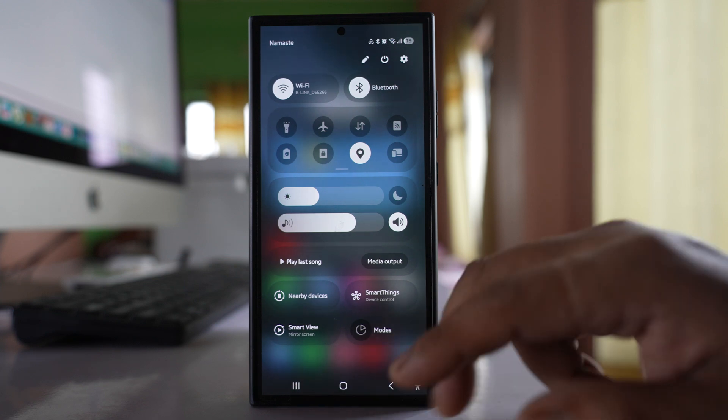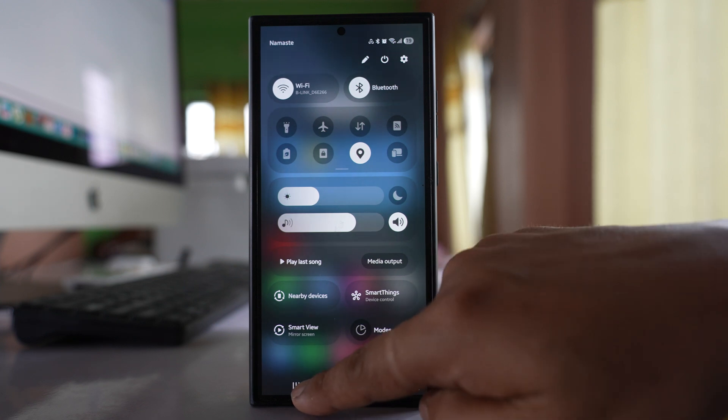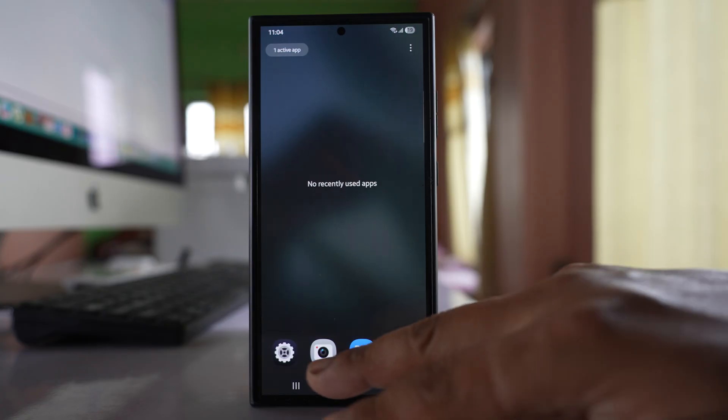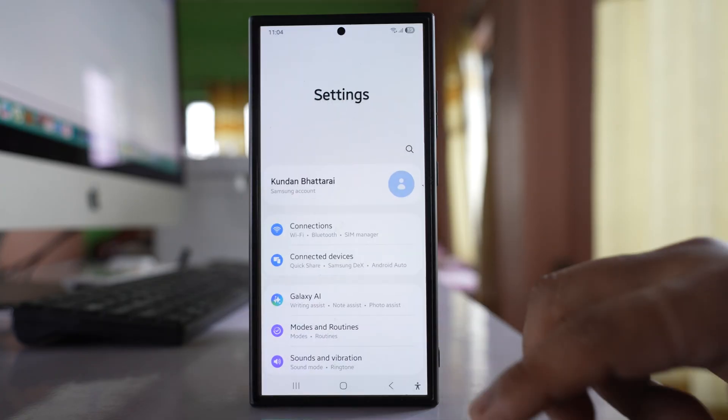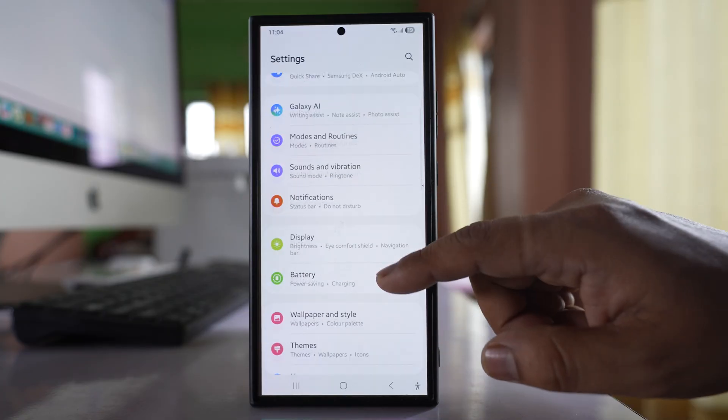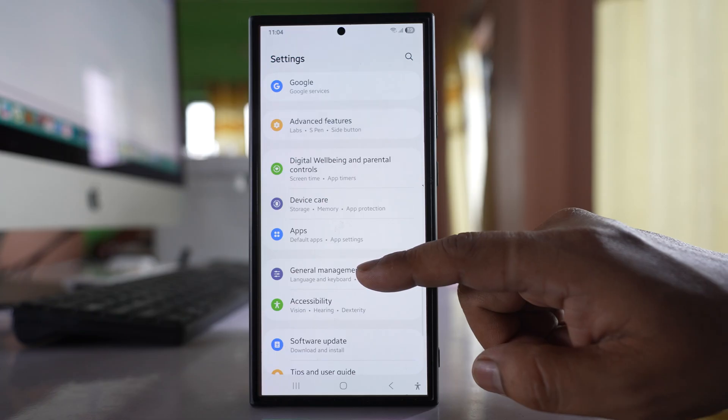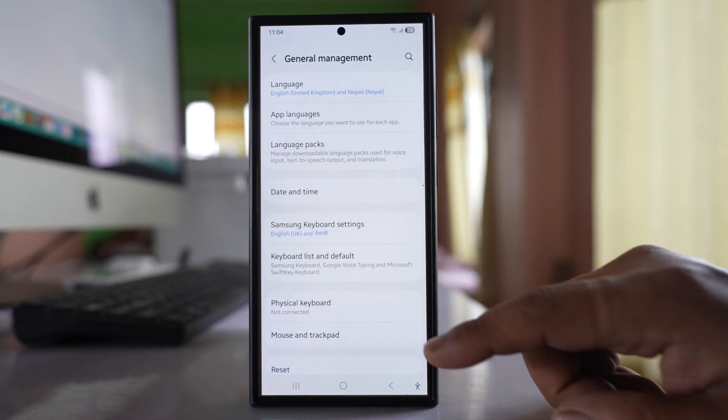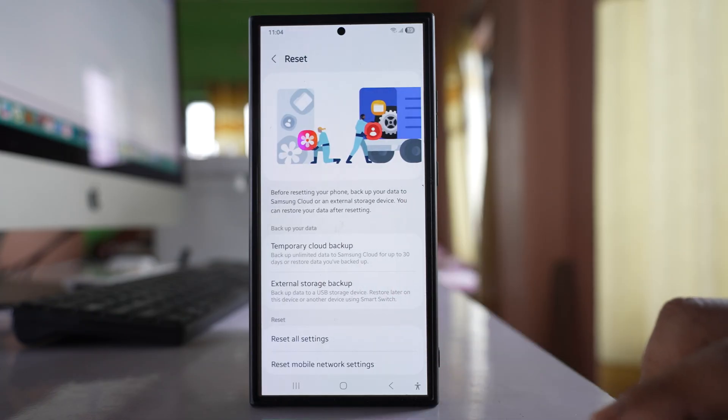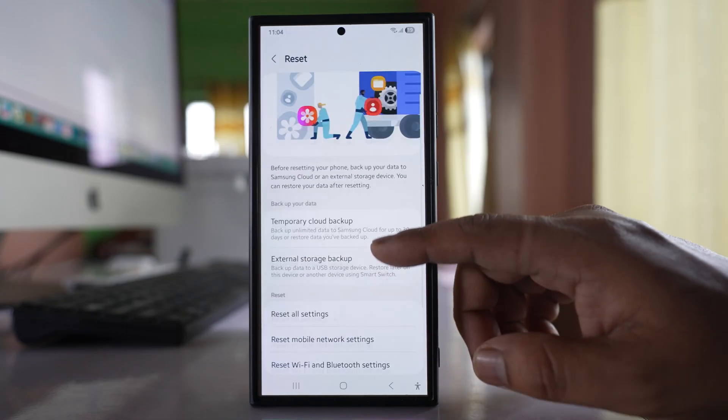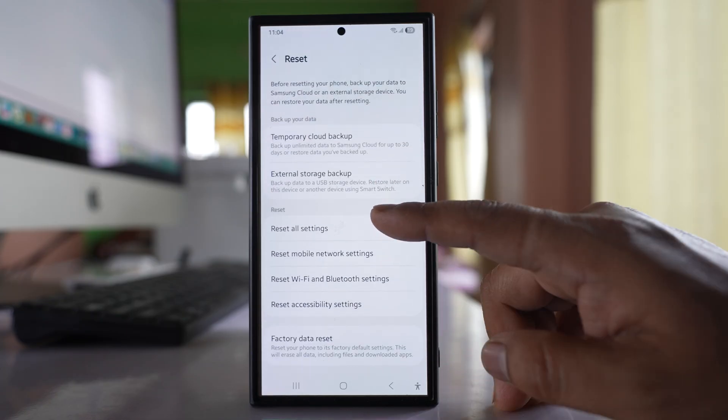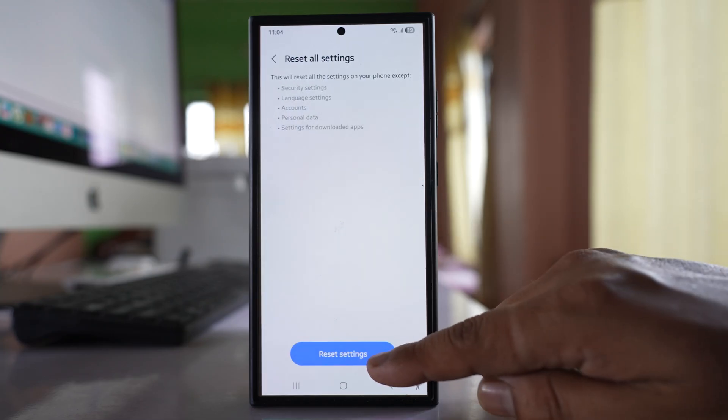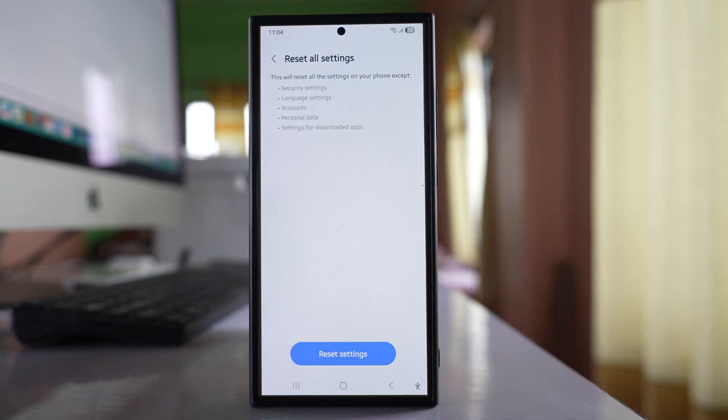The other thing after this one is you have to reset your network settings. Go to settings here. Go to the option general management. Select reset. Select this option reset all settings and then select reset settings.